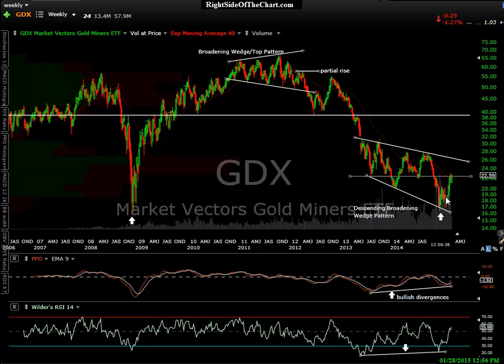Anyways, this has been Randy Finney with Right Side of the Chart. Hope you enjoyed it. Thank you.